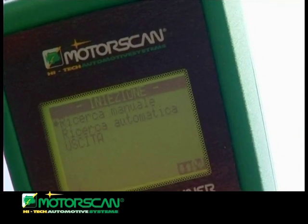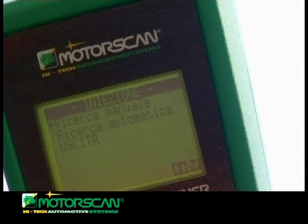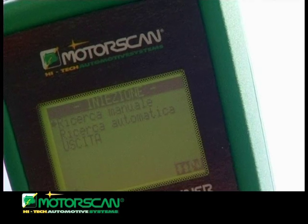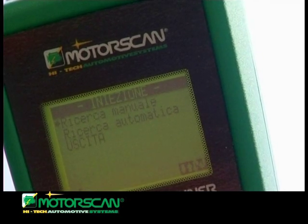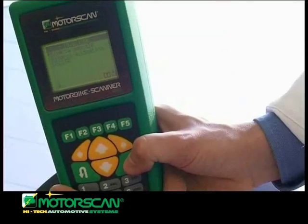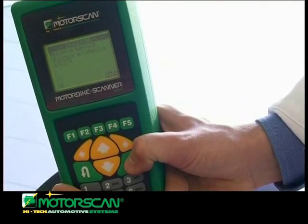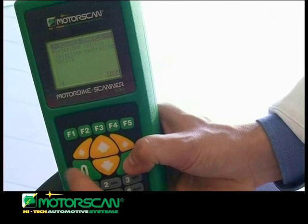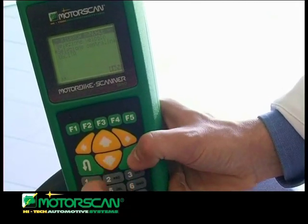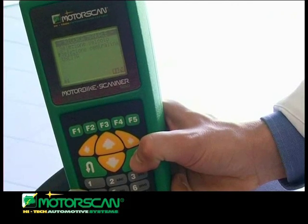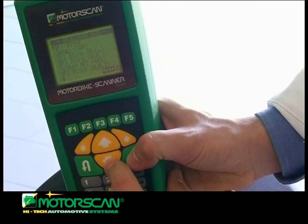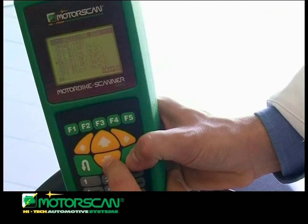The operator pushes the Enter key again. The tool starts the communication with the ECU and the confirmation message is shown on the display. On the main menu for ECU Diagnostics, the operator selects the Reading Stored Fault function in order to identify the type of fault on the vehicle. The tool detects a fault and, pushing the Enter key, a detailed description of the malfunctioning is obtained.